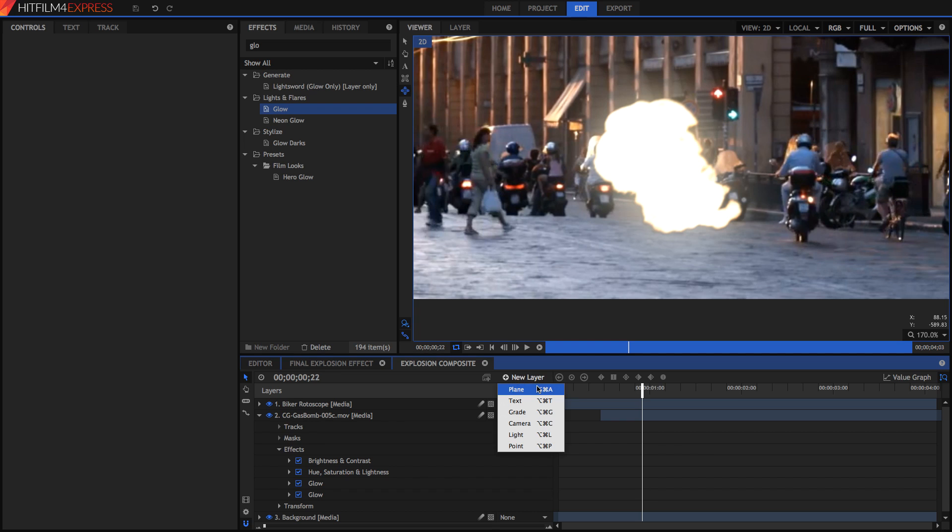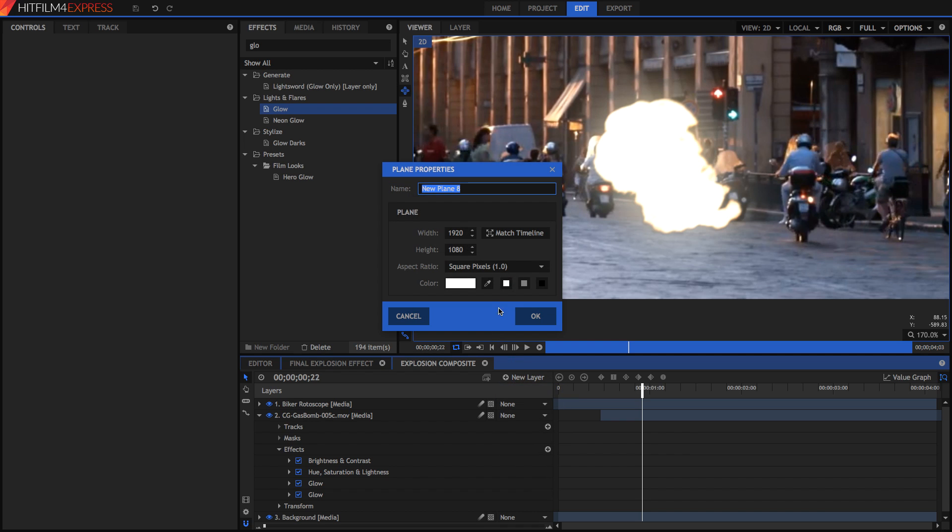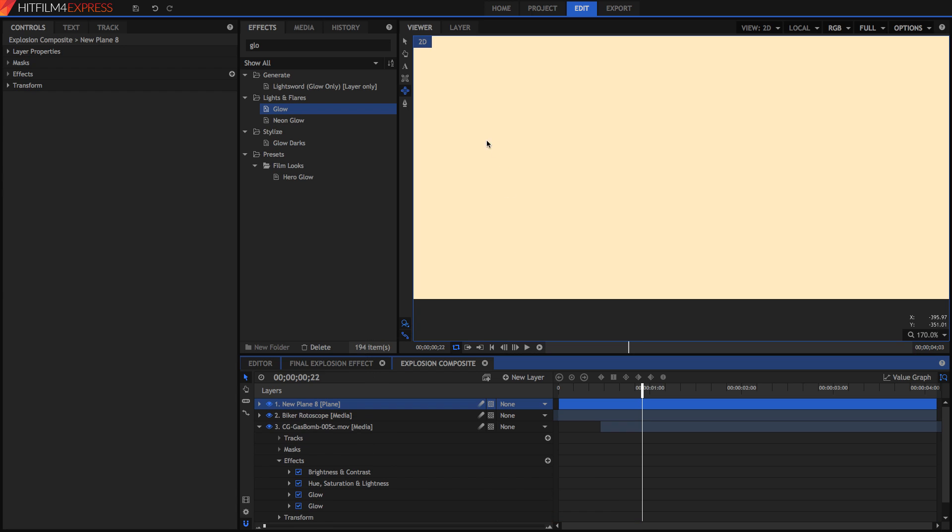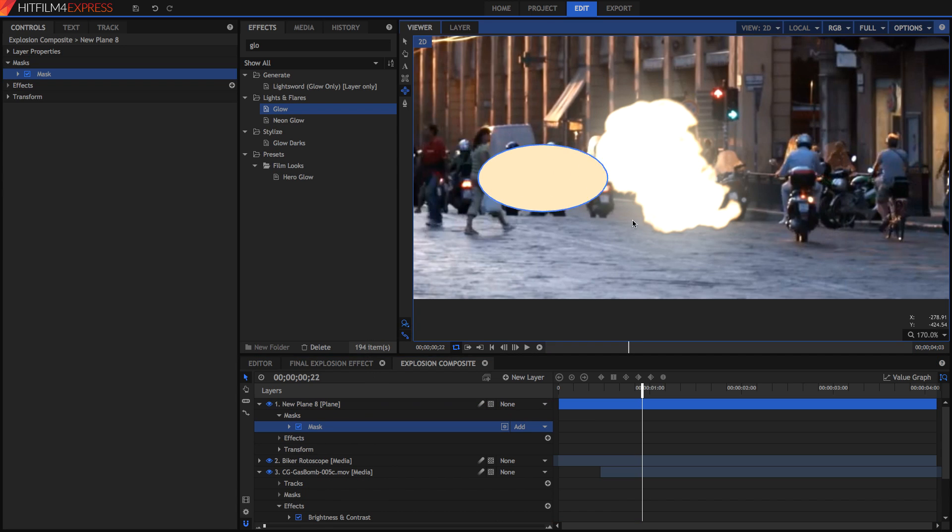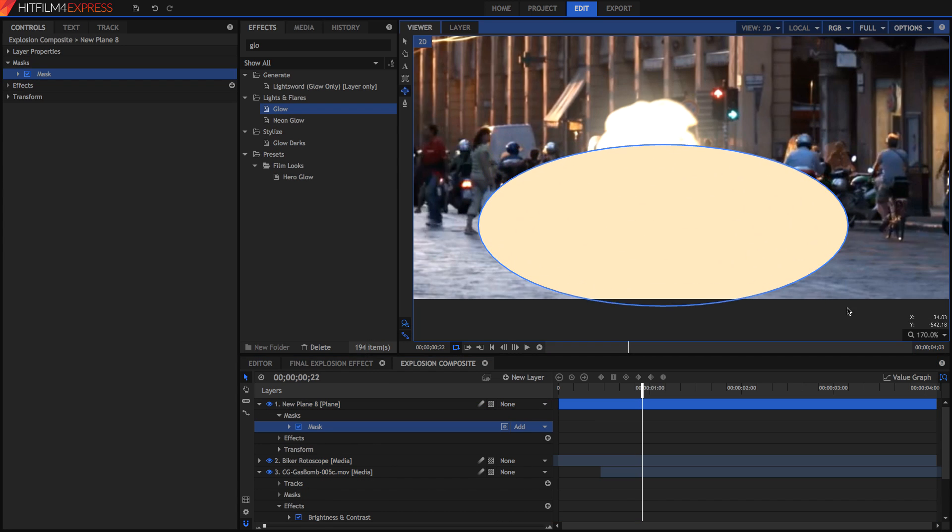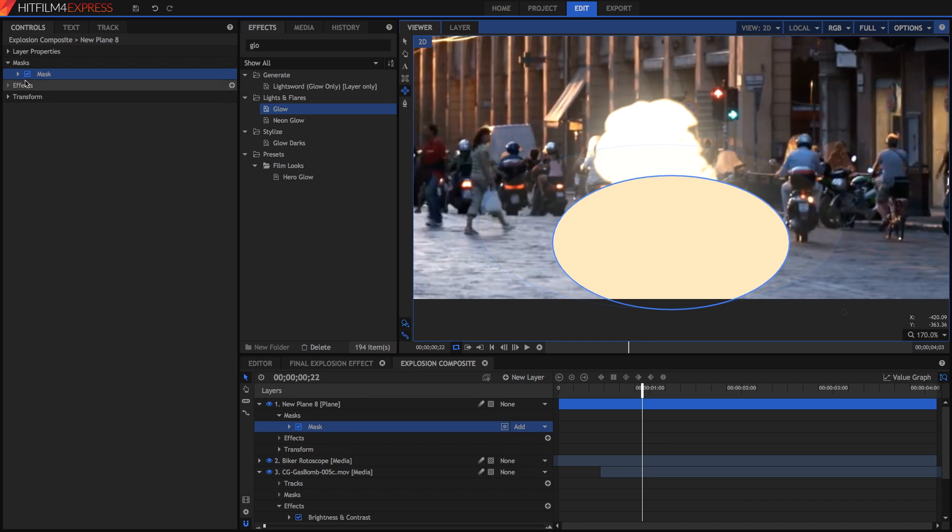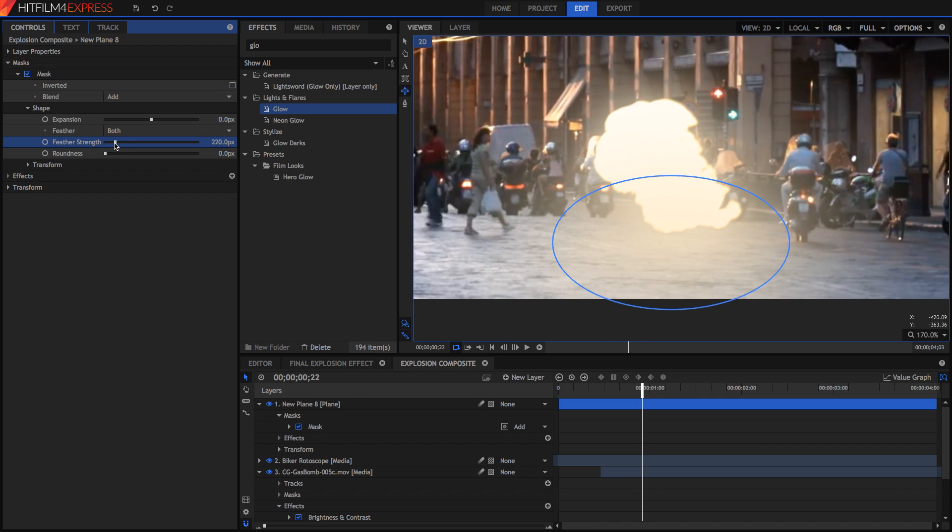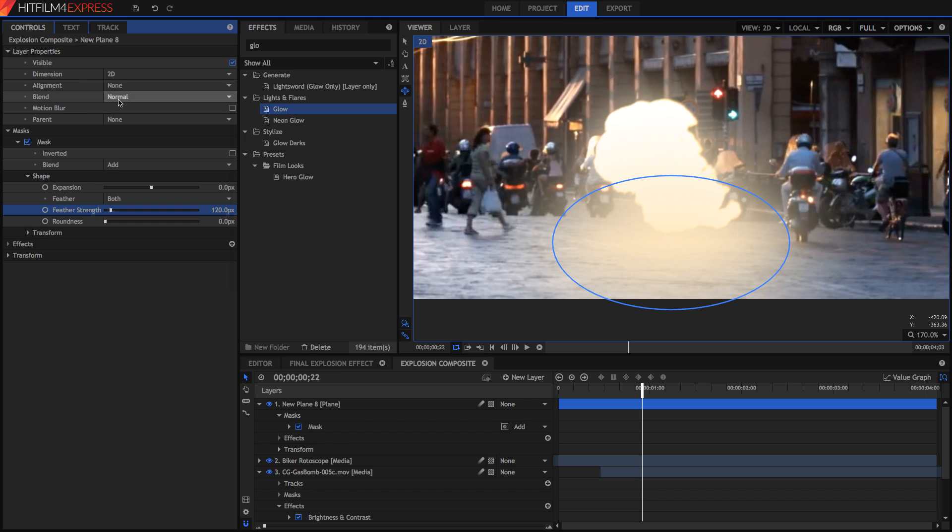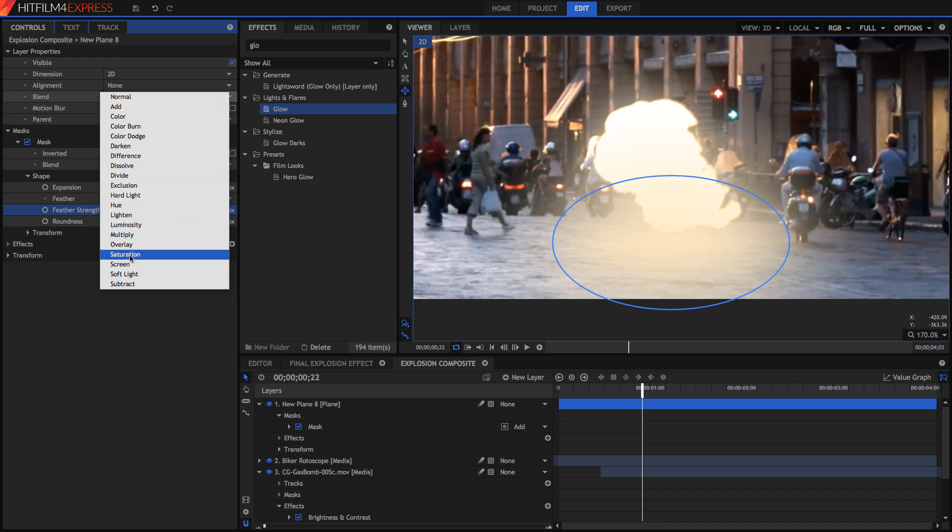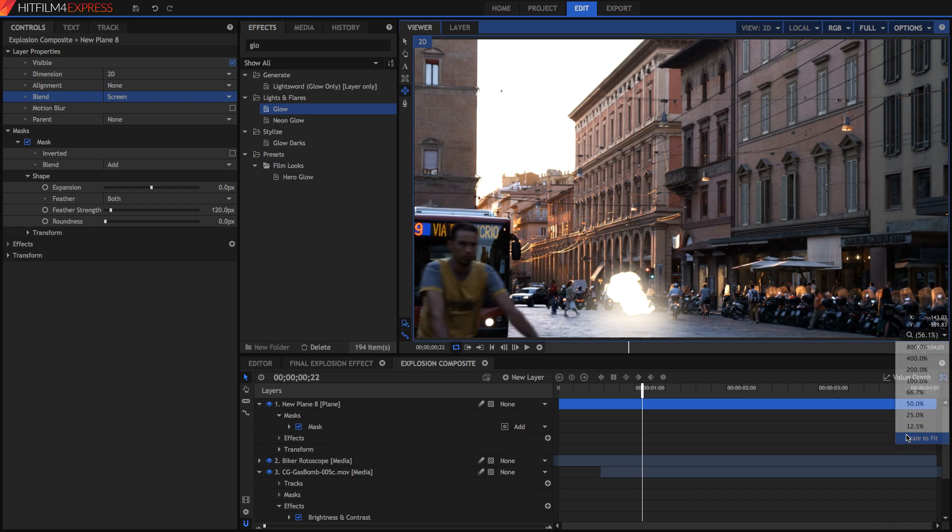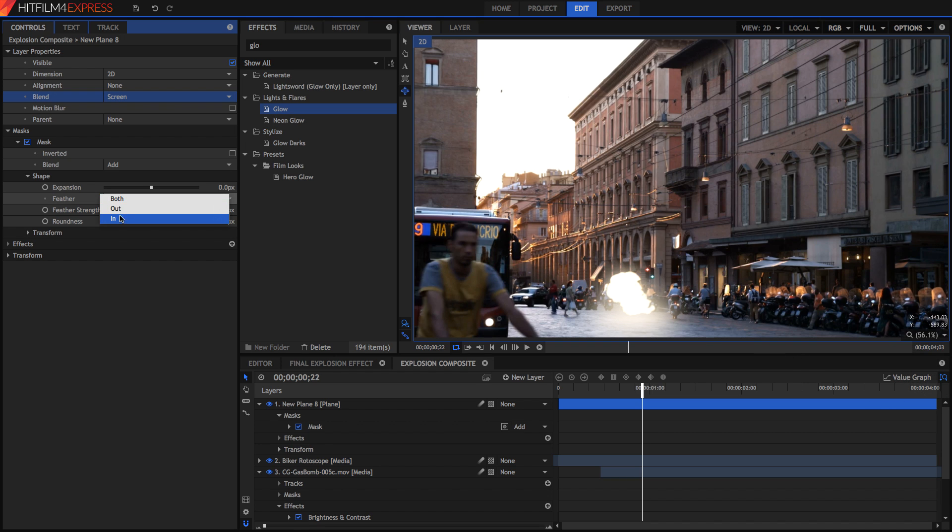So I'm just going to grab a new plane layer. I'm going to make it almost white but not quite, a bit of a yellow orangey as well. Then I'm going to create an elliptical mask. In this mask I'm going to feather the mask and in the layer properties I'm going to set the blend mode to be screen, and that way it acts as lighting on the street as well. I'm going to make sure it feathers in.